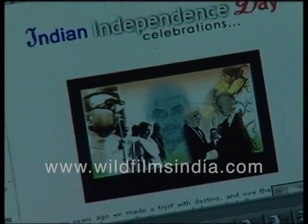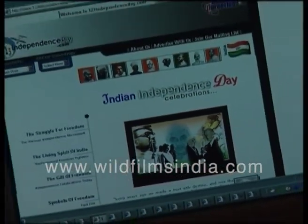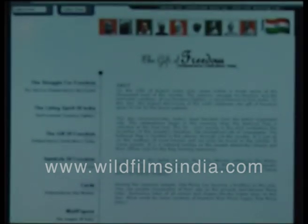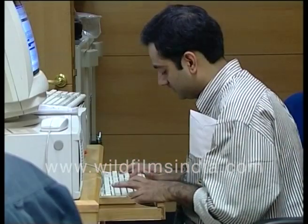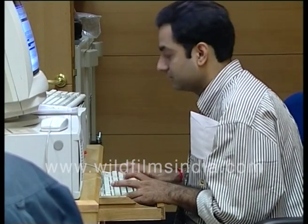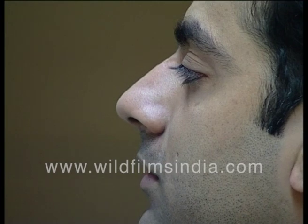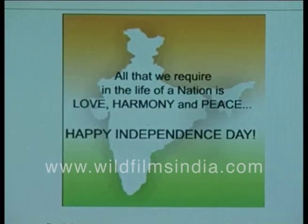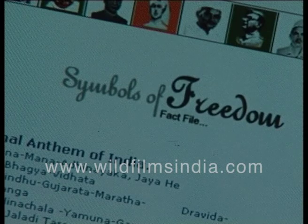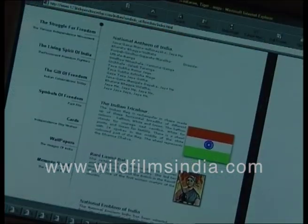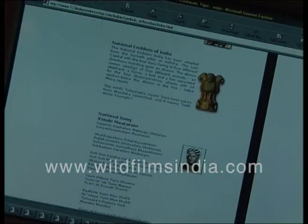For those who are still wondering how to celebrate the occasion, the Gift of Freedom is a section one should refer to. For a stronger sense of nationhood, it is important for all to know the national symbols of India. Symbol of Freedom is a section that will enhance your knowledge about the symbols of the country.